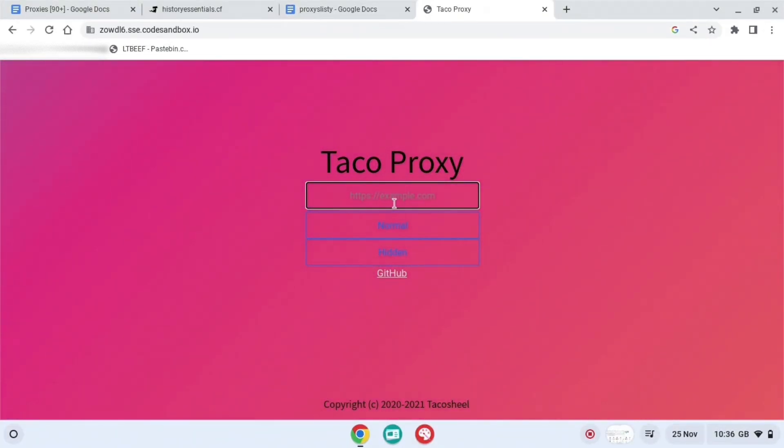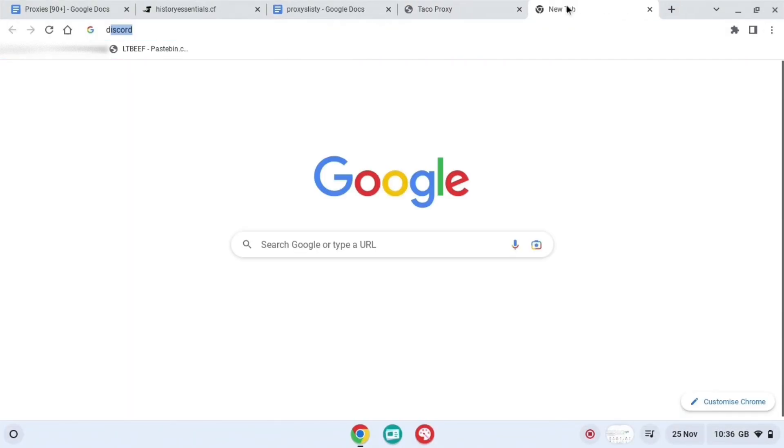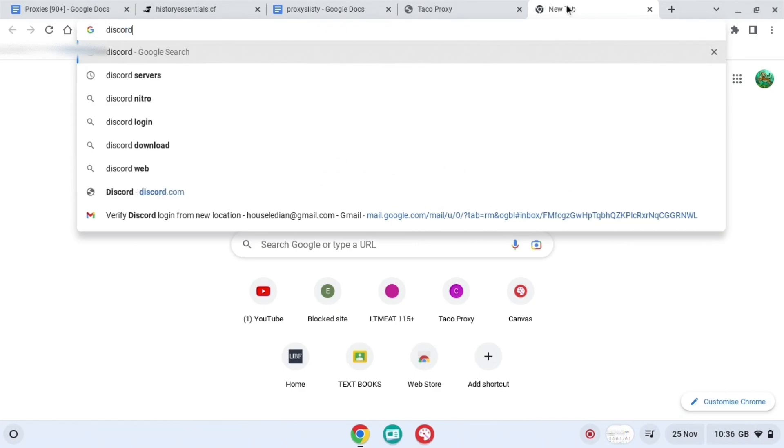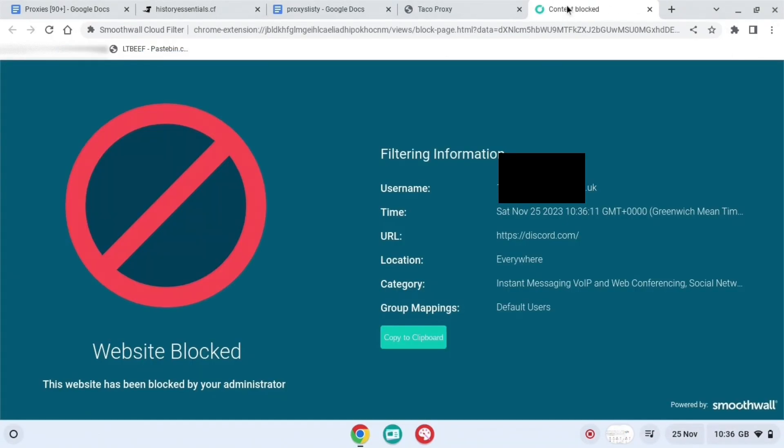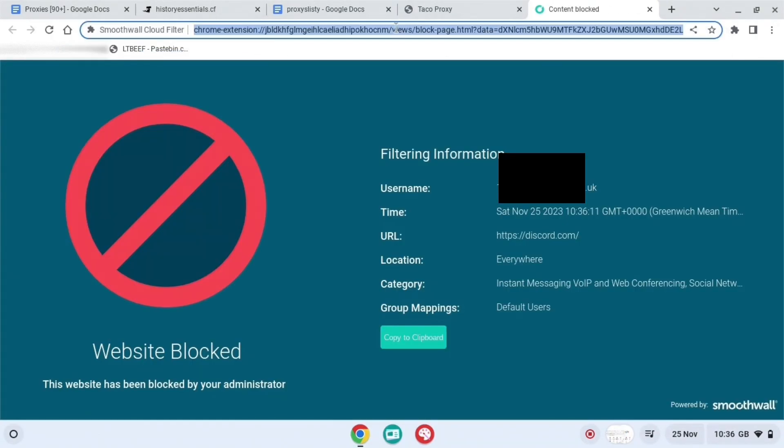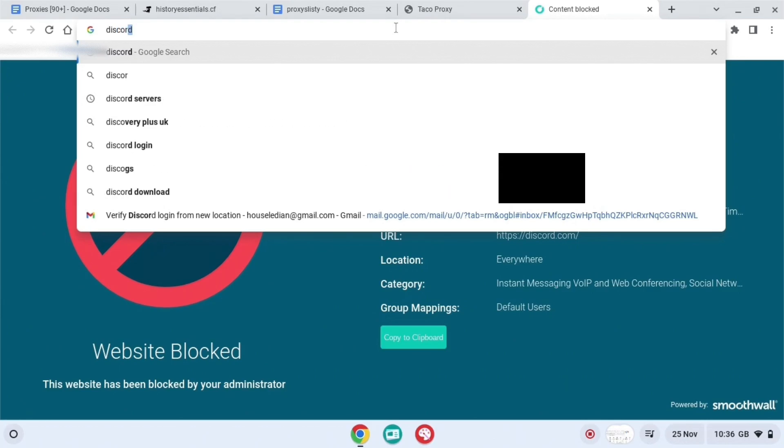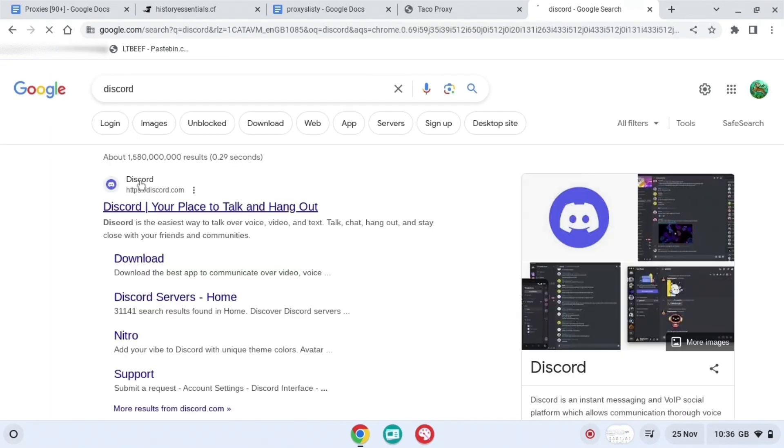And then here we go, it brings you to this proxy right here. And this proxy is really good because it redirects you to the actual website that you want to go to. So basically press discord.com and it will say blocked, just press Discord.